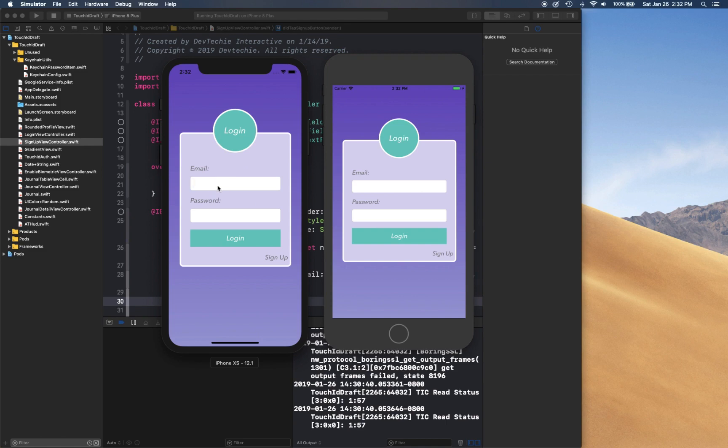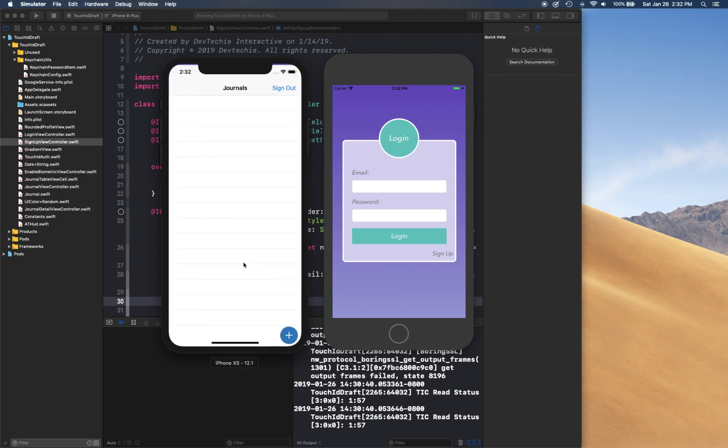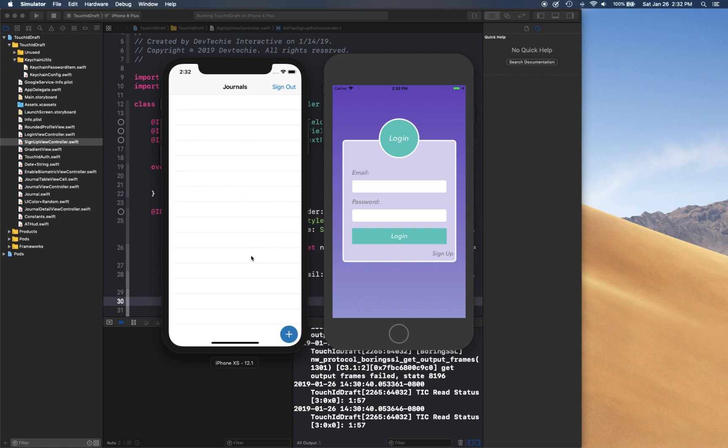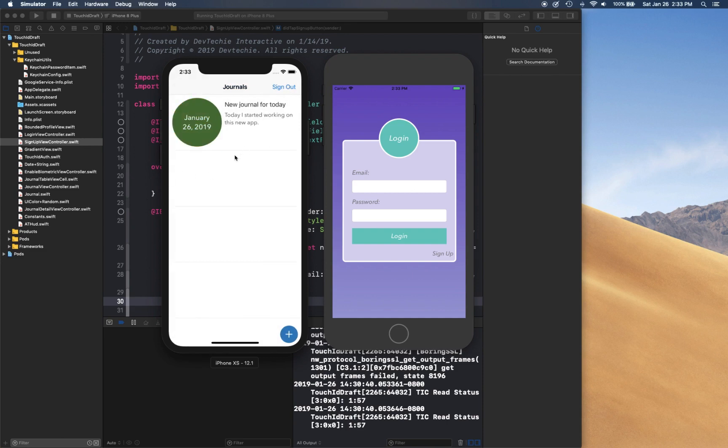So I can simply type demo@demo.com and password, click login to login into my journal. And now because I'm logging in for the first time I don't have any journal entries, so I can click on this plus button to create a new journal. I'm going to say new journal for today.